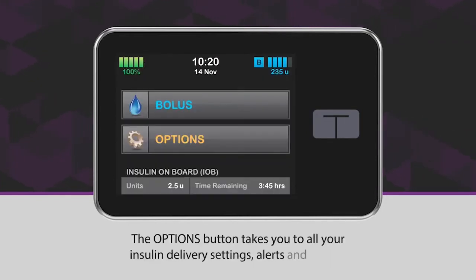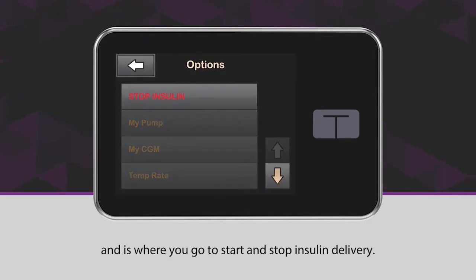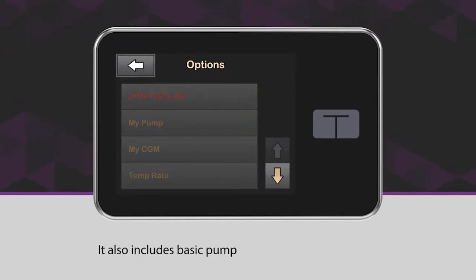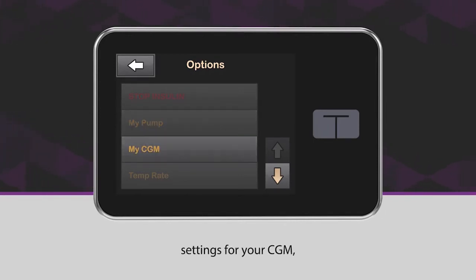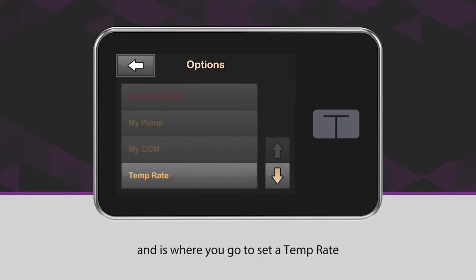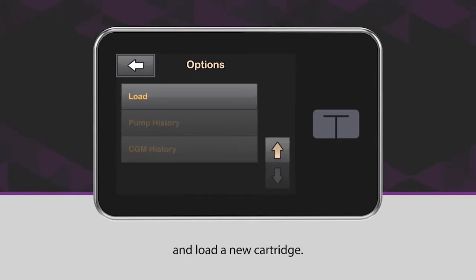The options button takes you to all your insulin delivery settings, alerts and alarms, and is where you go to start and stop insulin delivery. It also includes basic pump settings like time and date, settings for your CGM, and is where you go to set a temp rate and load a new cartridge.